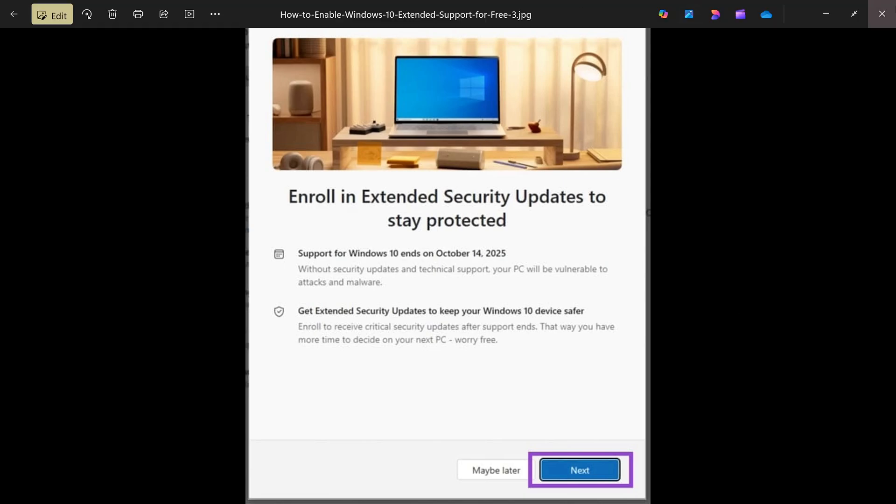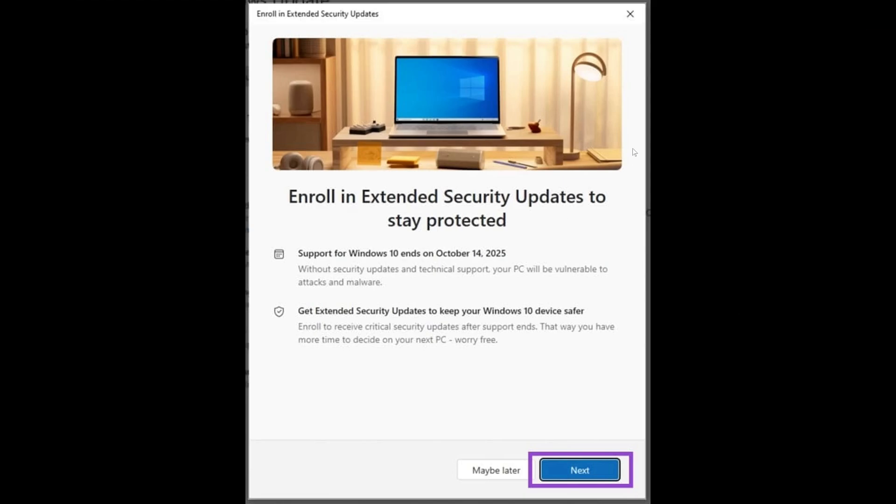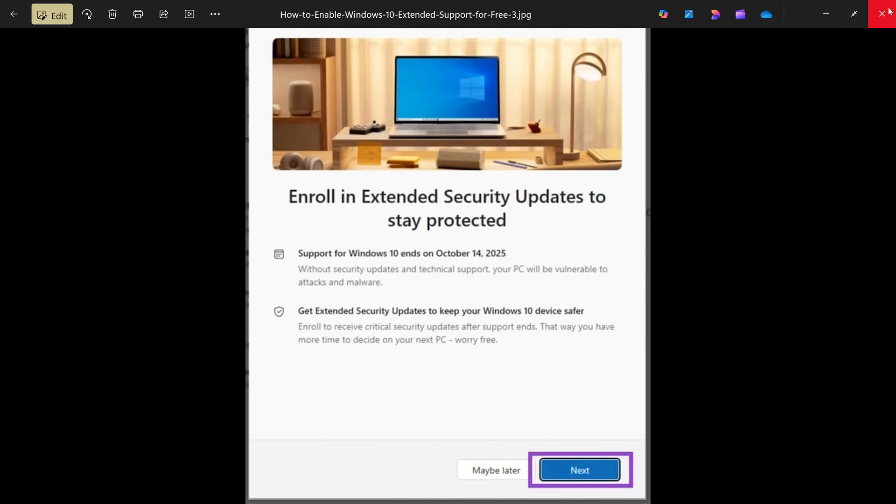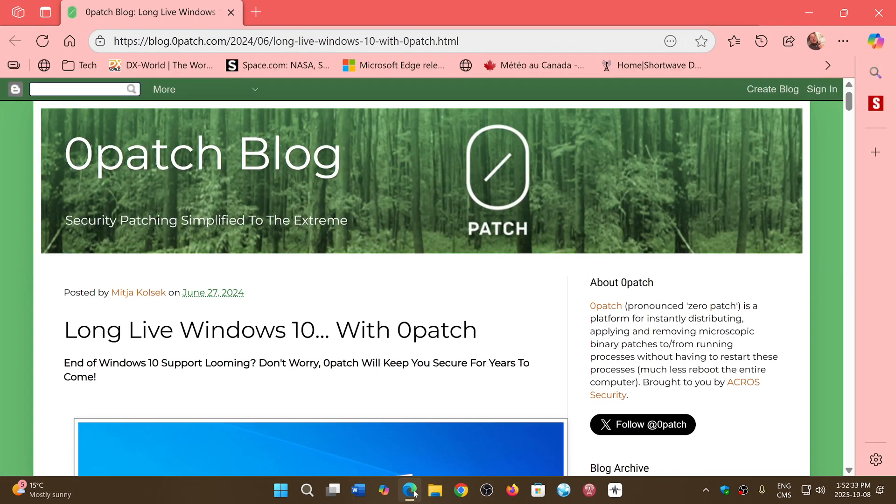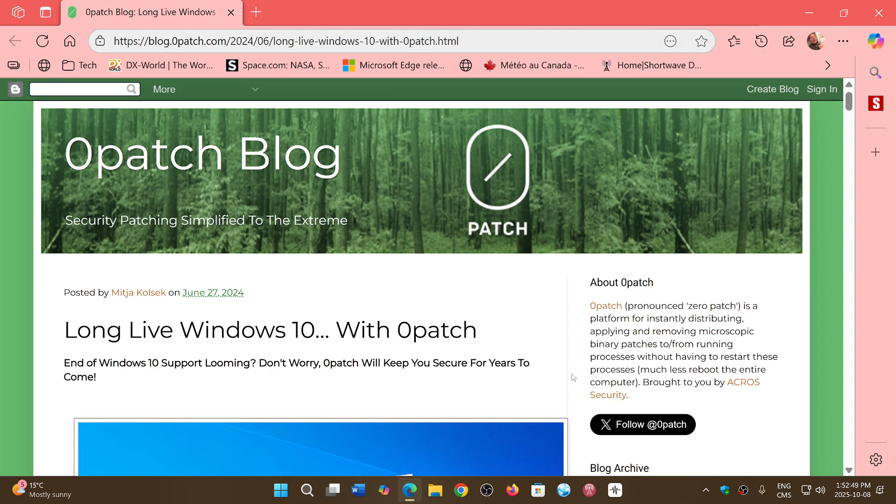But you do have another option, and the option is interesting for more years, and that is to go to a thing called Zero Patch. Zero Patch is promising five years minimum of updates for security. It's an independent company, a third-party company, so it has nothing to do with Microsoft. You subscribe, you pay the fees for a year which are something like thirty to forty dollars, and you will have the updates every month.